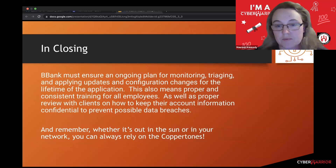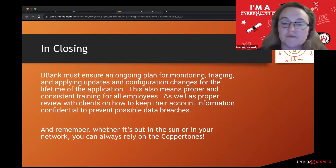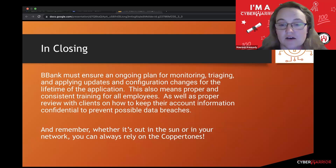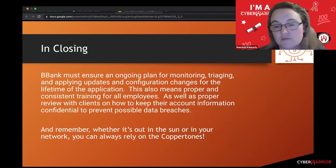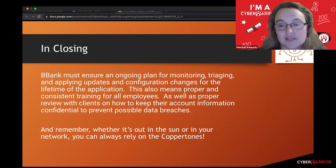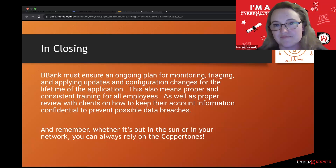This also means proper and consistent training for all employees, as well as proper review with clients on how to keep their accounts confidential to prevent possible data breaches. And remember, whether it's in the sun or in your network, you can always rely on the copper tones. Thank you.